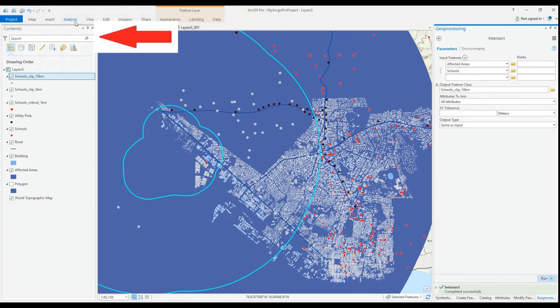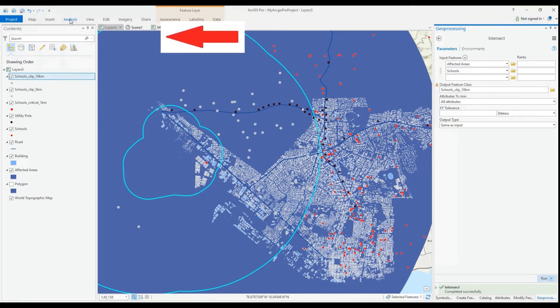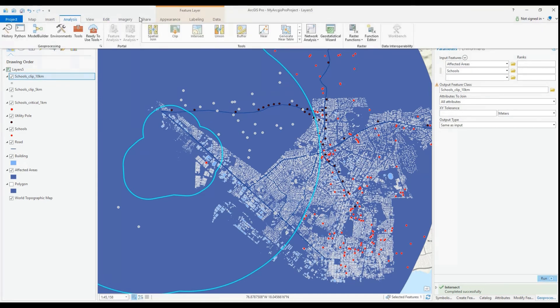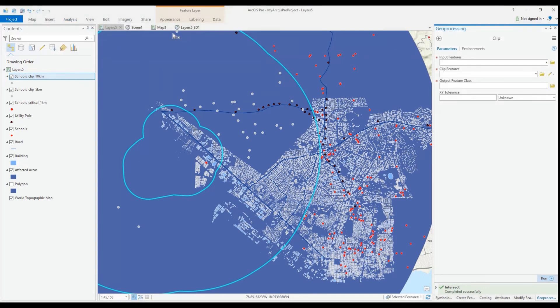I will only clip the critical buildings, as I won't need any further information other than which buildings should be evacuated.